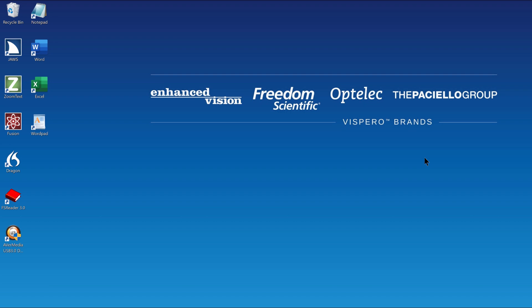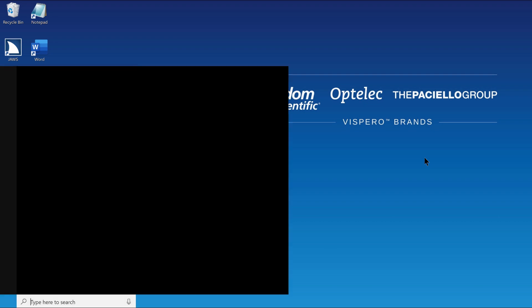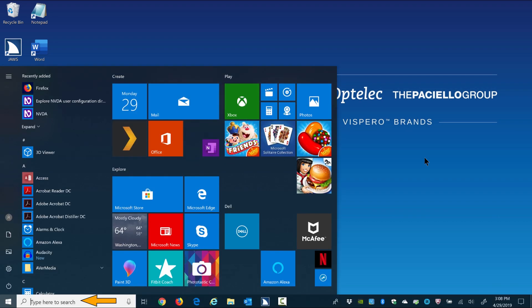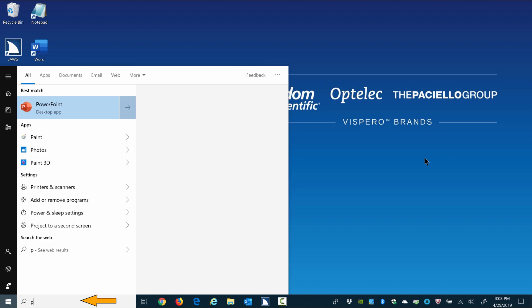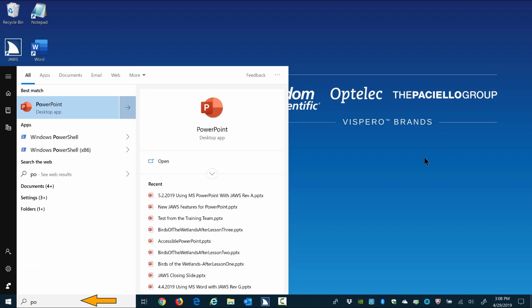First, press the Windows key to open the start menu and then begin typing PowerPoint. Search box edit. PowerPoint desktop app. Press right to switch preview. Enter.